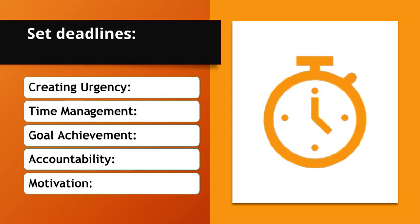Set deadlines. Creating urgency. Deadlines develop a sense of urgency that can drive action. Time management. They help manage time effectively and prioritize tasks.